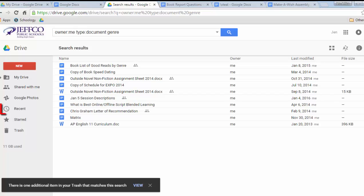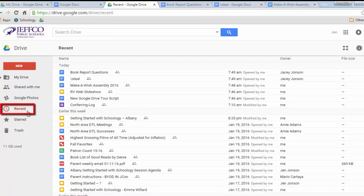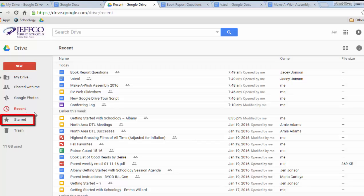Finally, the Recent tab in the left menu is designed to help you quickly locate items that you have edited recently, and if you have starred any items, you can find those using the Starred tab in the left menu. So that was a quick tour of Google Drive — it's a dashboard designed to help you organize and find your items quickly.